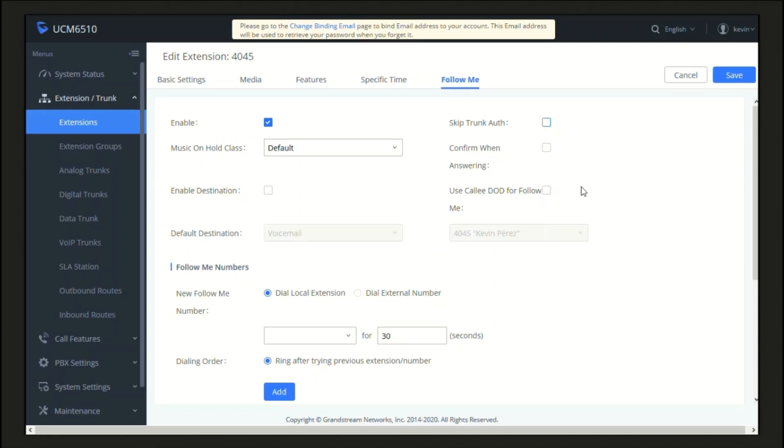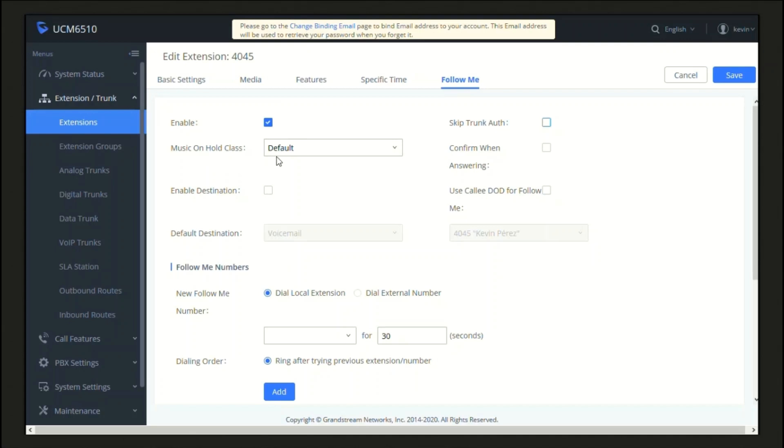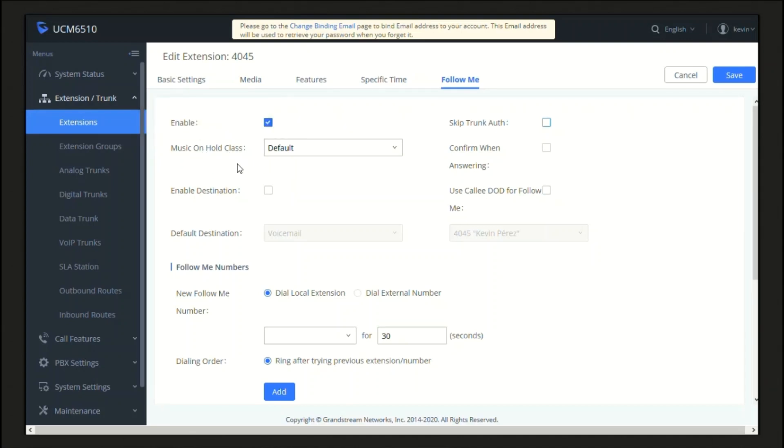As you can see here, we can also set a Music On Hold that the caller will hear while the user is tracked.